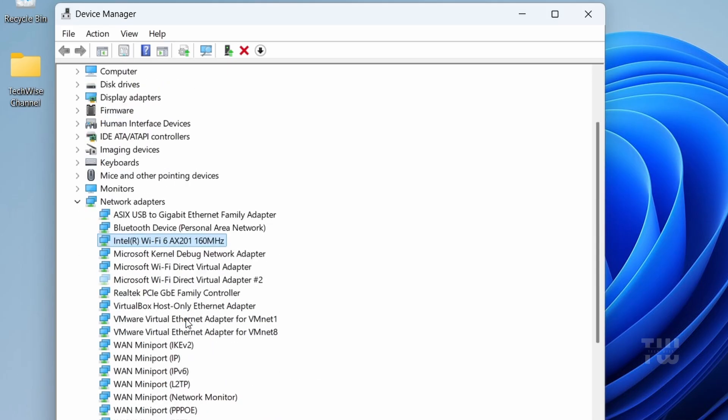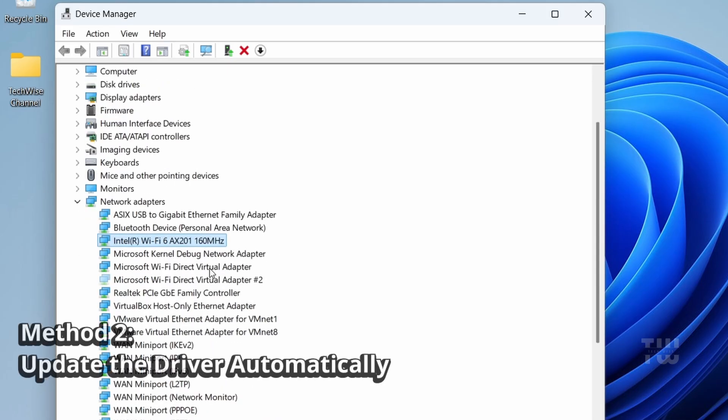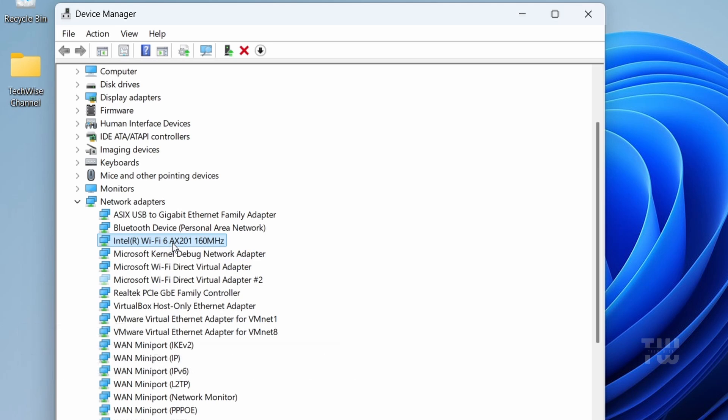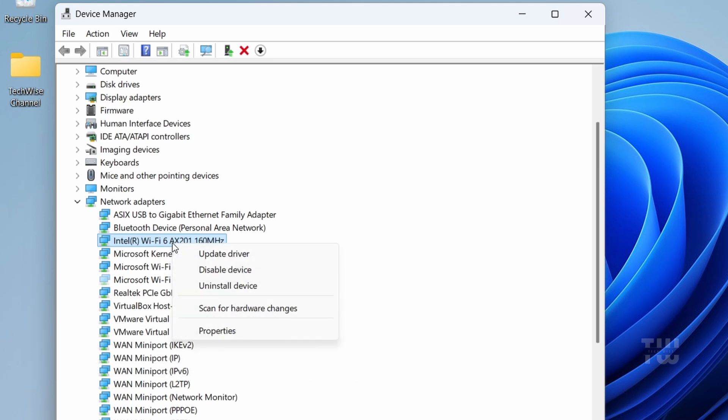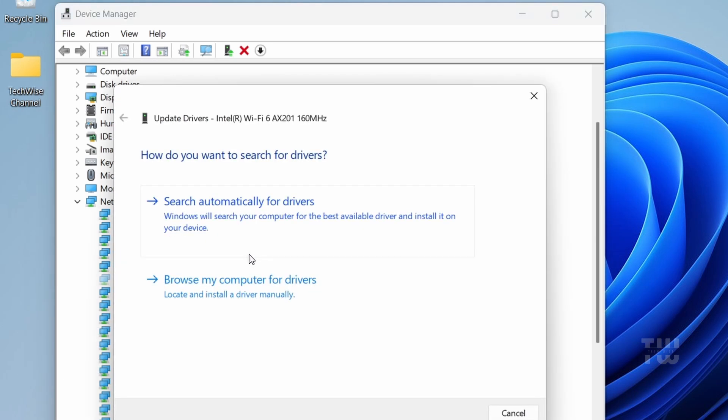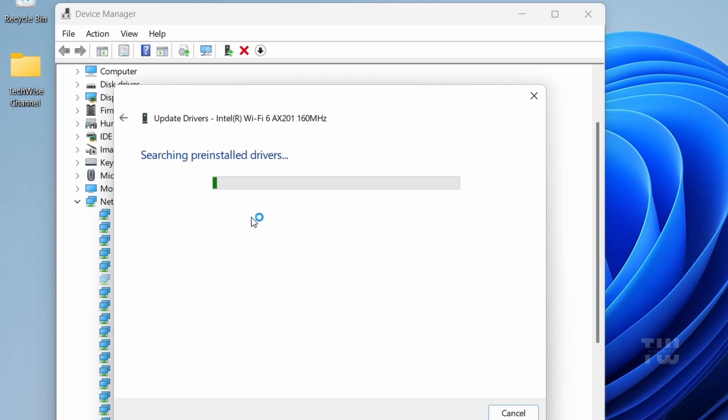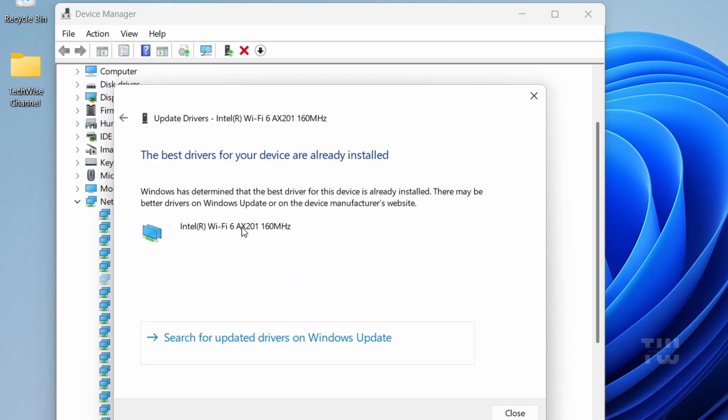While you're still inside the Device Manager, let's right-click on your Wi-Fi or ethernet adapter again. This time select Update Driver and then select Search Automatically for Drivers.